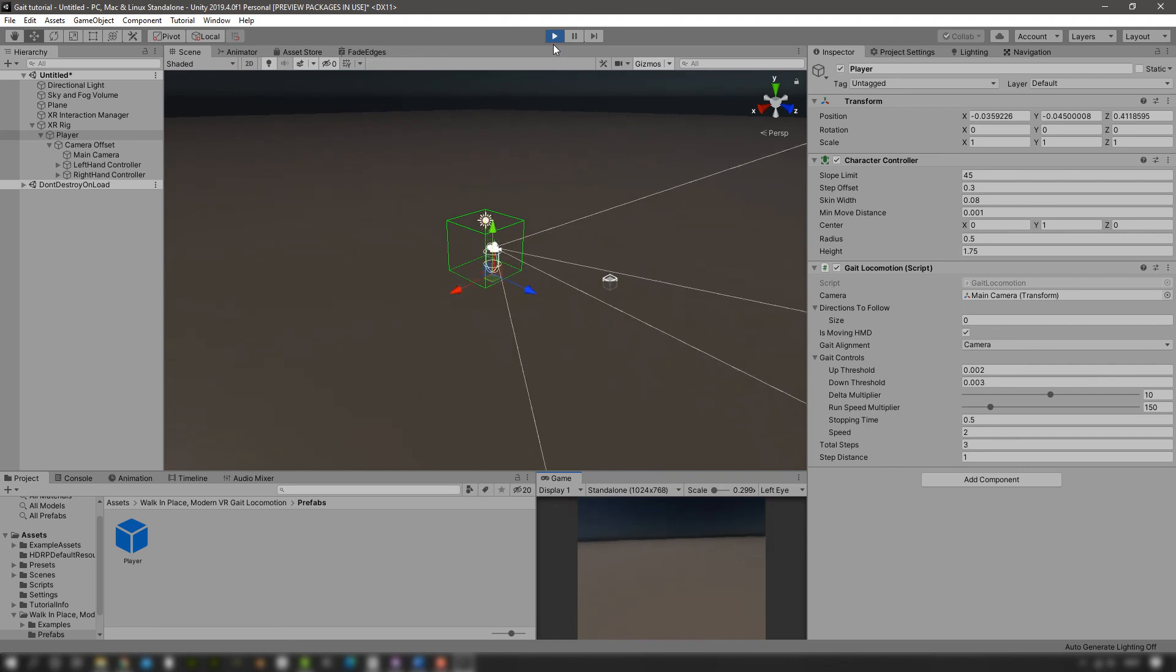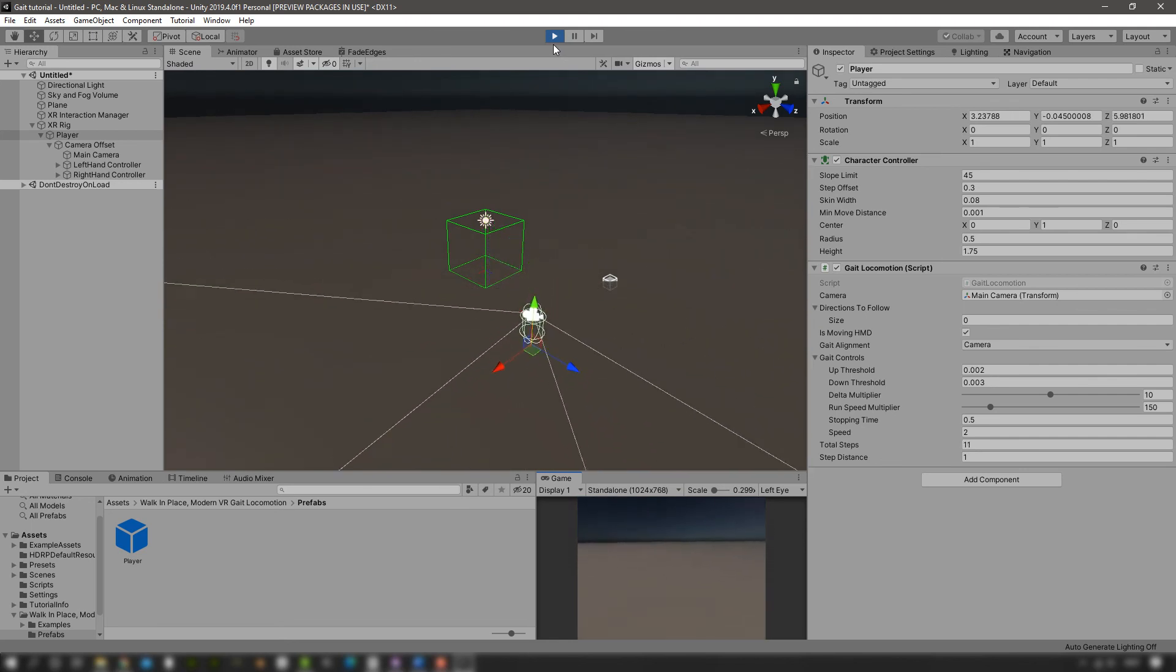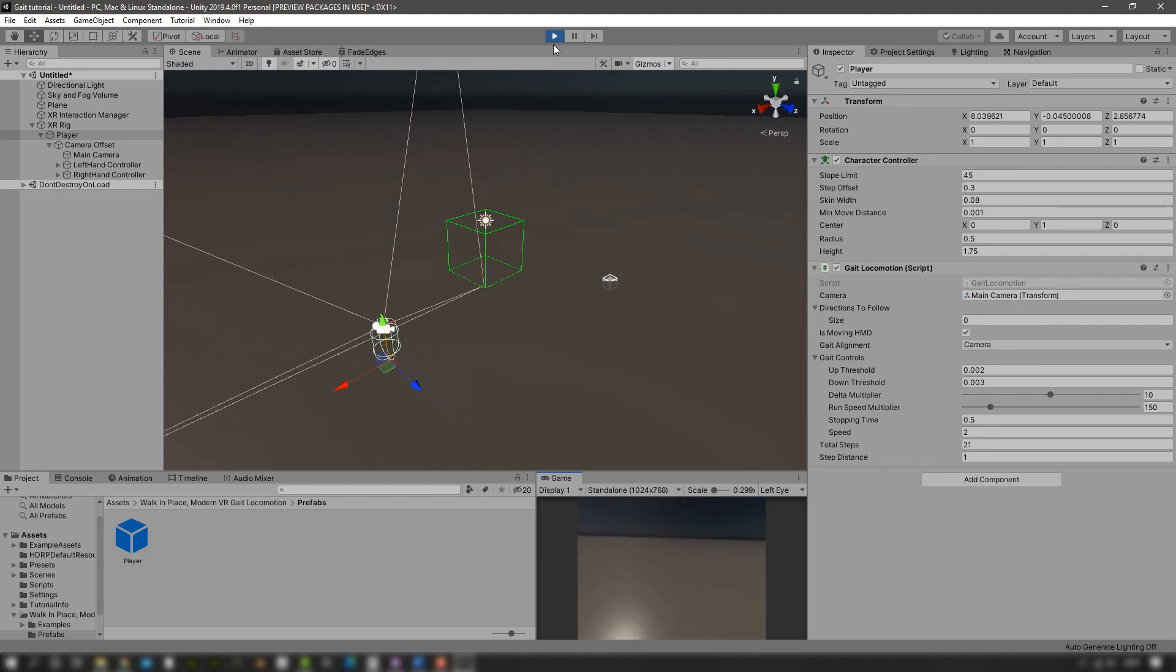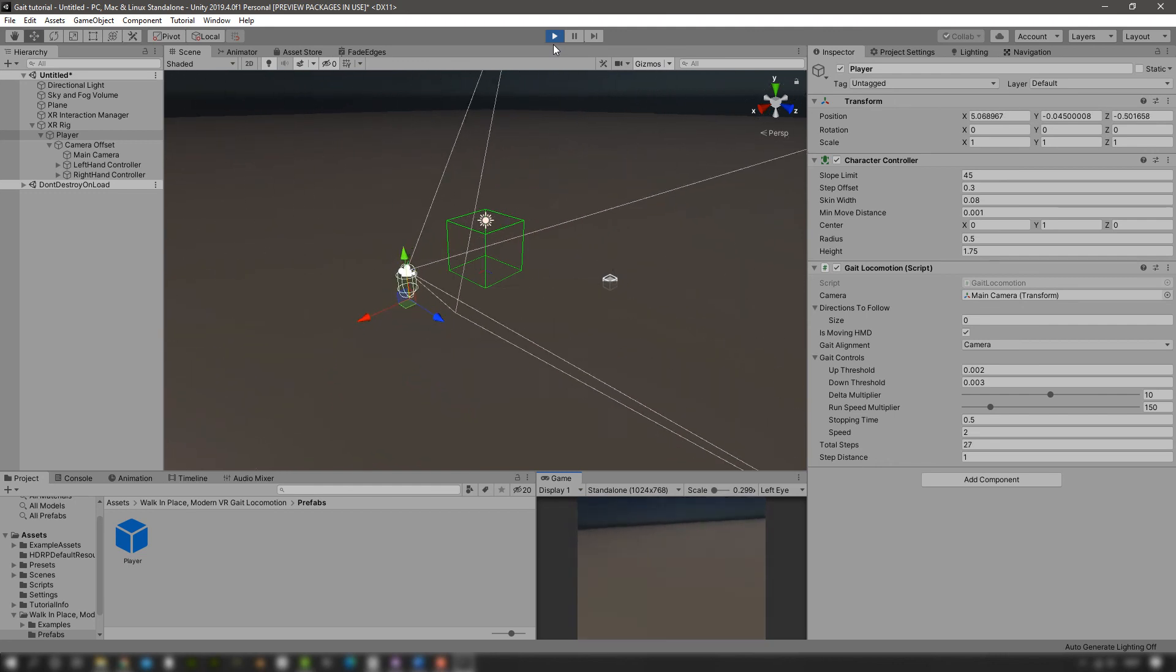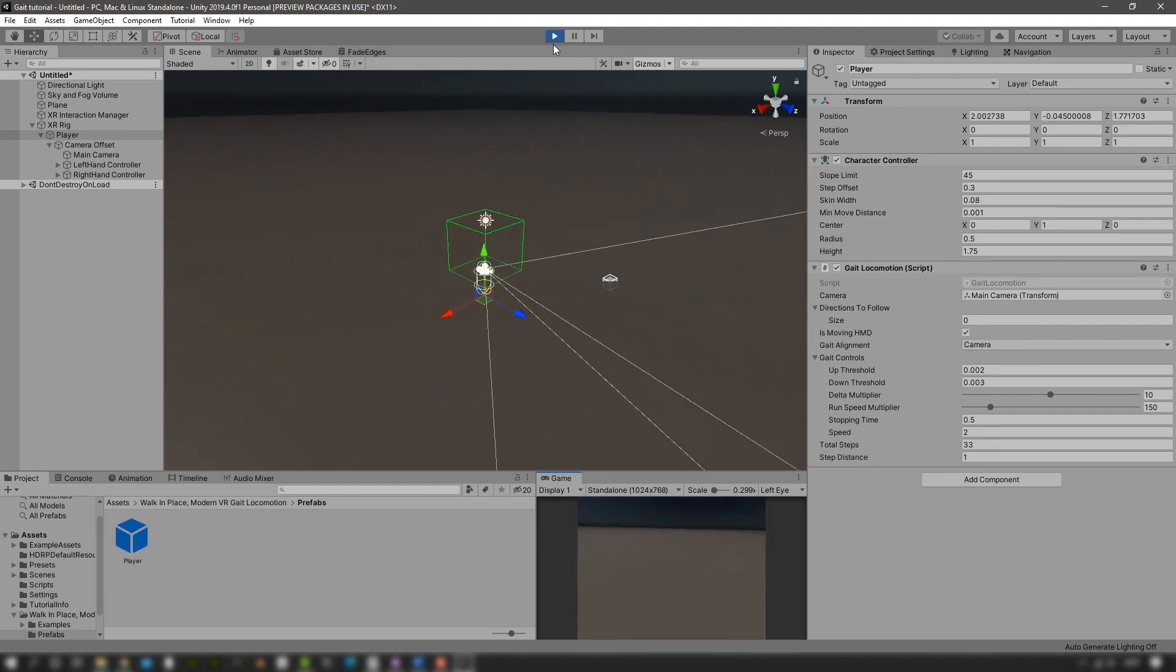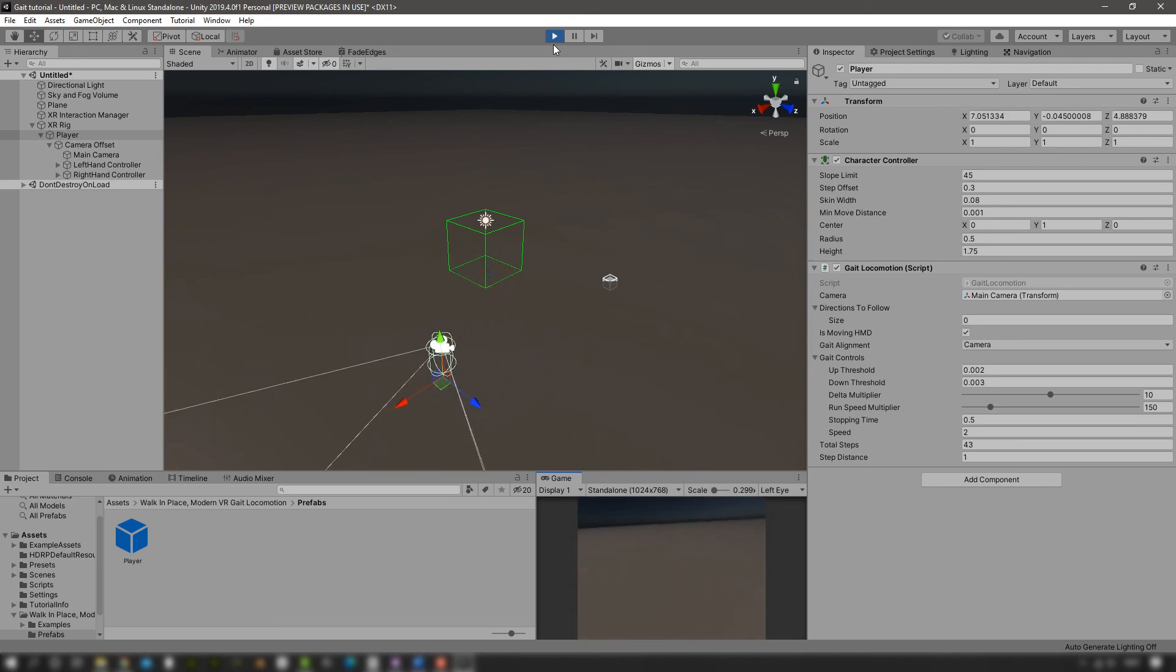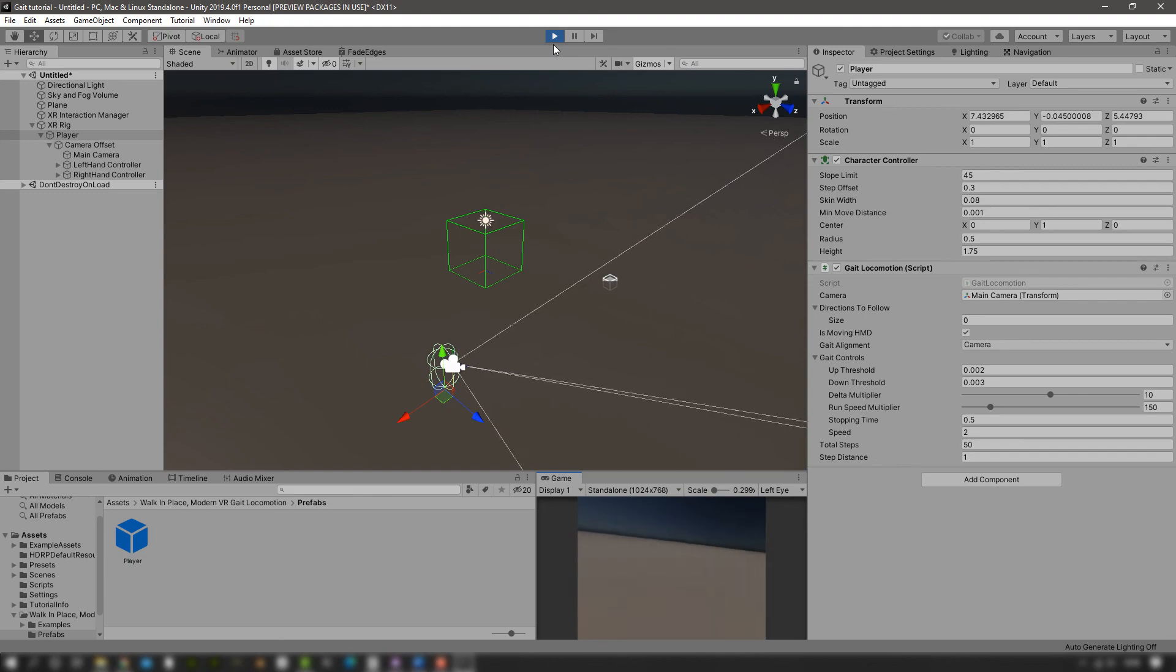And here we are. I'm running around the area even though I'm standing in place. Well, that's pretty much it. I hope you enjoyed this tutorial. It lasted less than four minutes, so must be a good day. And I'll see you next time.